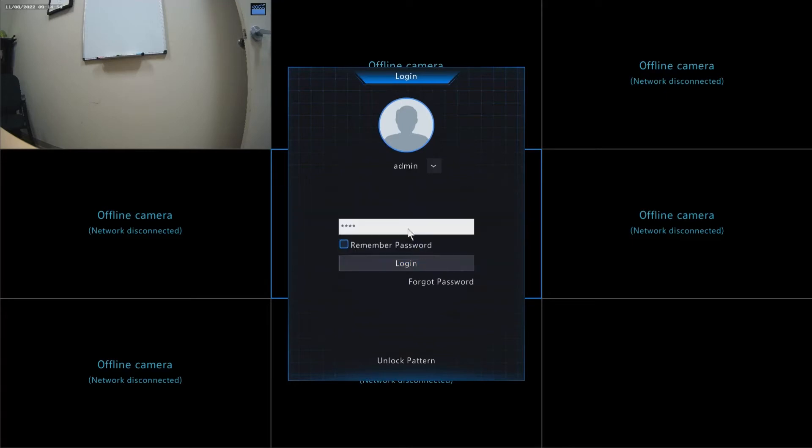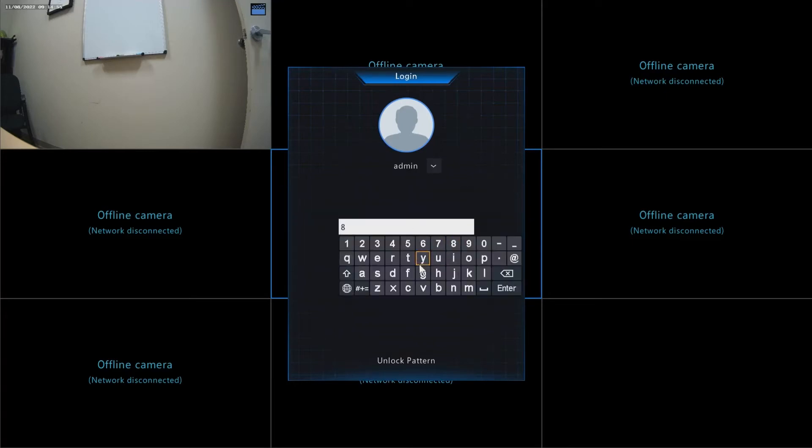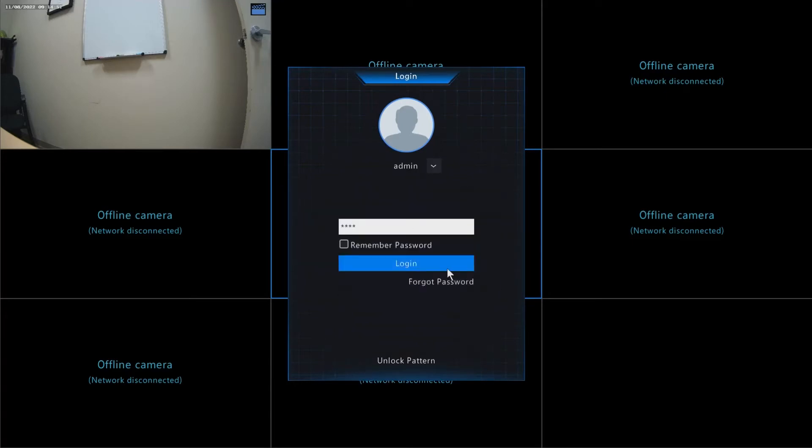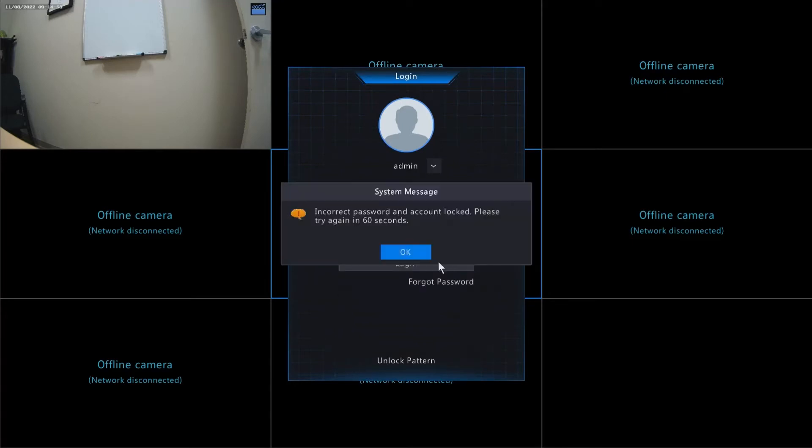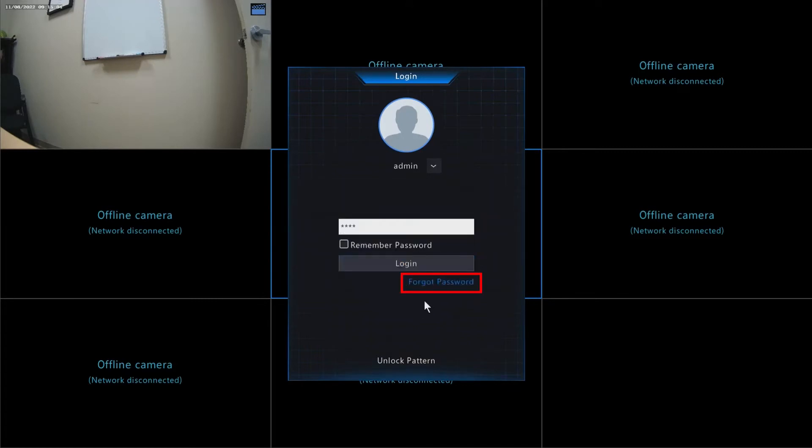After the system's been unlocked, you can try to log in again, but if you need to reset your password, you can click on the Forgot Password section.